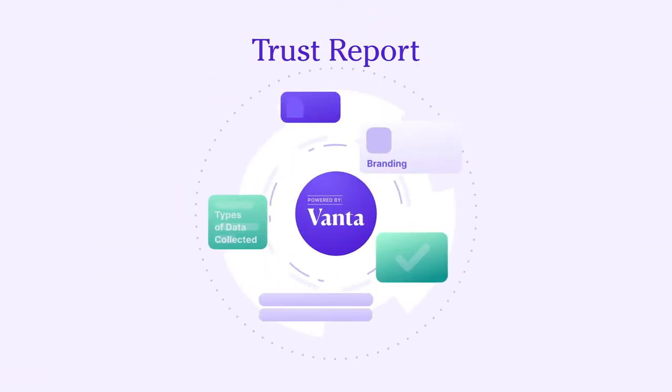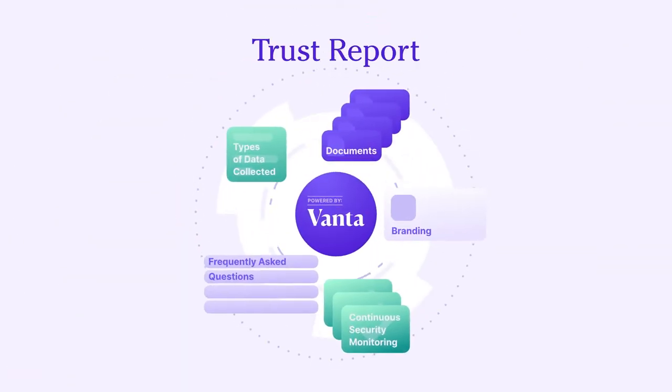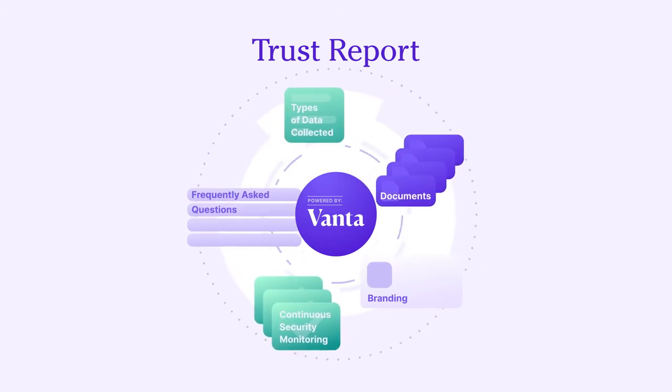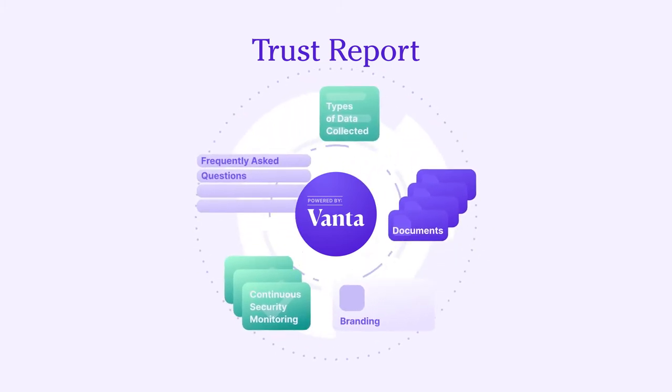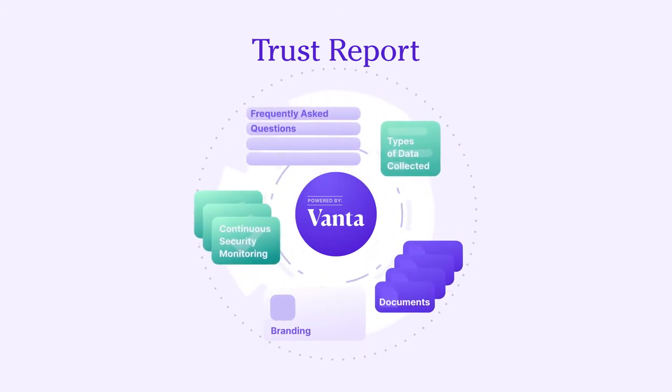Vanta Trust Reports make it easy to build trust with customers and prospects by providing you with a fast and transparent way to prove your security.